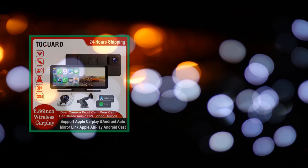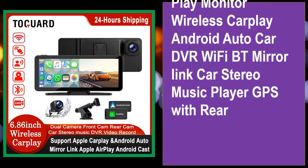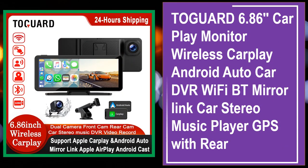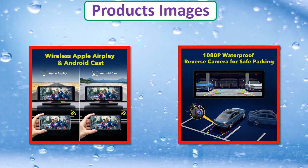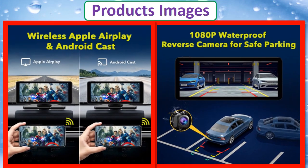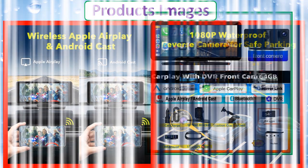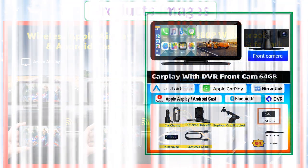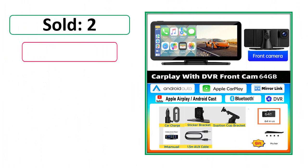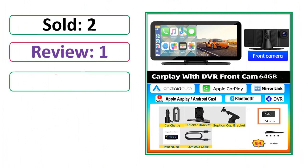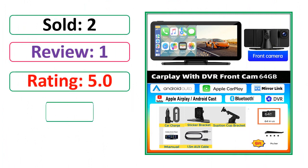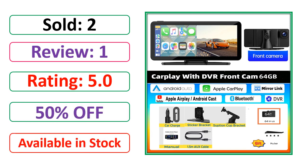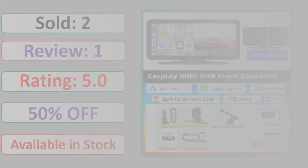At number 4. This is a best quality product. Product images, sold count, reviews, rating, percent off, available in stock.